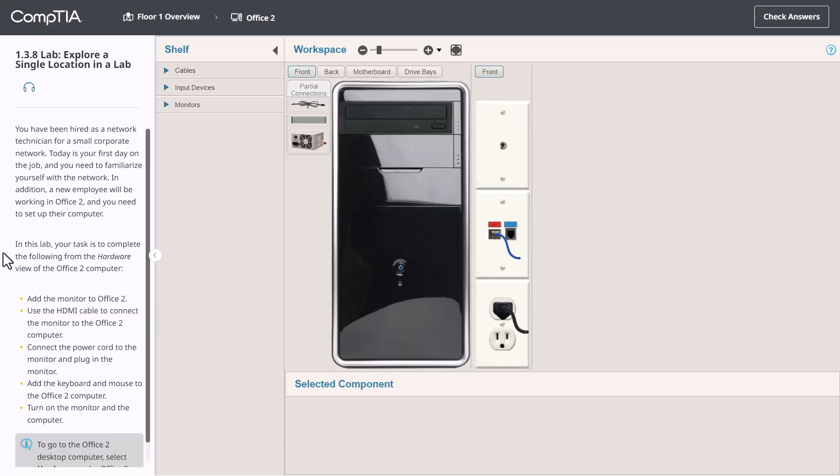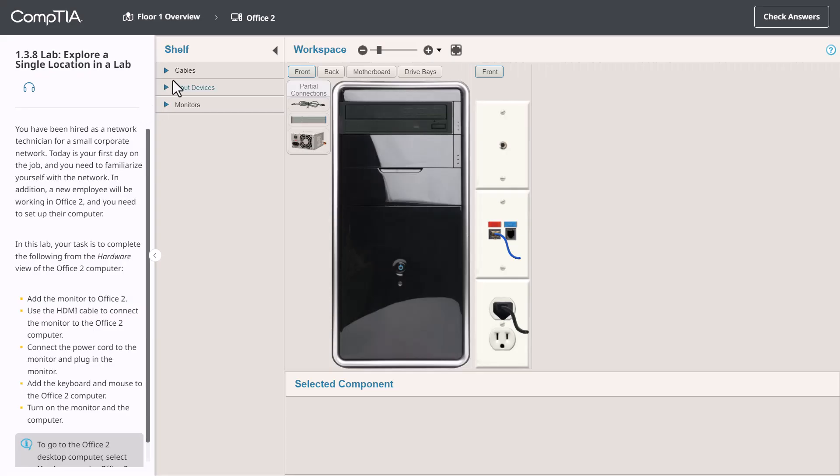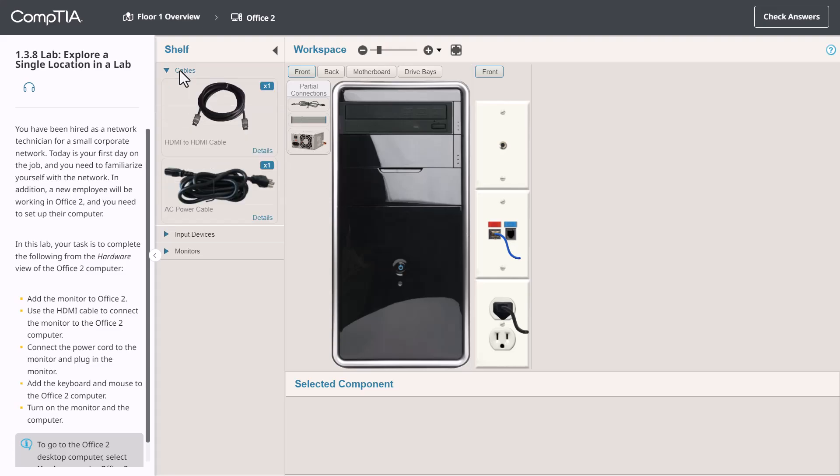We also have the shelf. This holds pieces of equipment organized by category. Click the arrow or title to expand that category. These are the objects you'll use to complete configuration tasks within the workspace. You can think of the shelf as your inventory of spare parts.